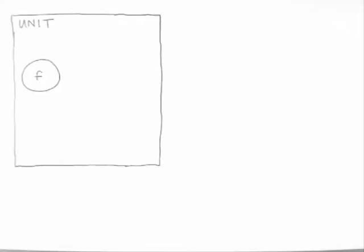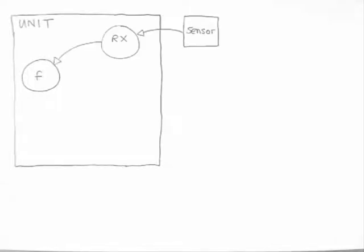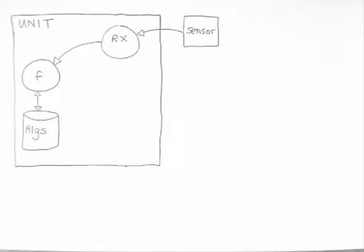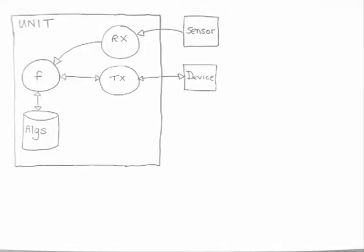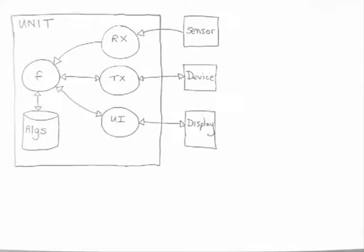All units are basically the same: they have functions that allow them to collect sensor data, so they need received comms; they perform algorithms on that received data and maybe control other devices; then probably they want to display the outputs onto the user interface.